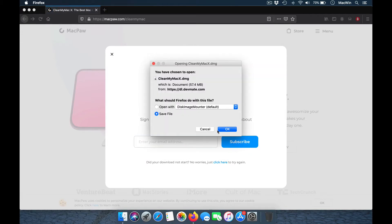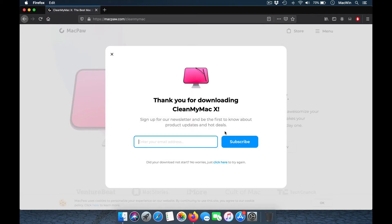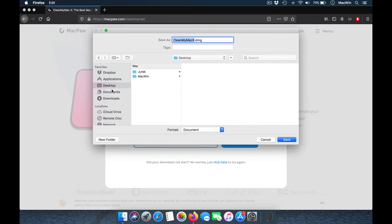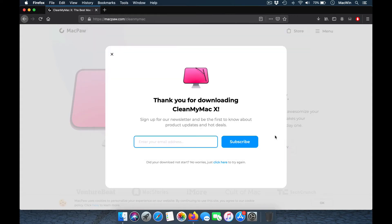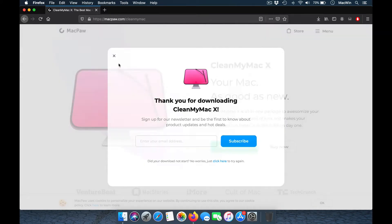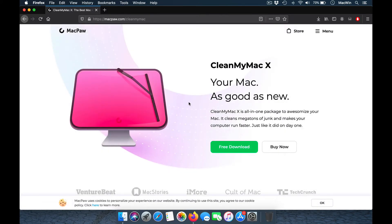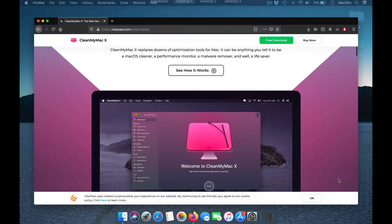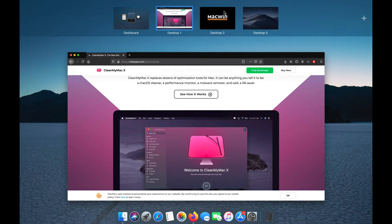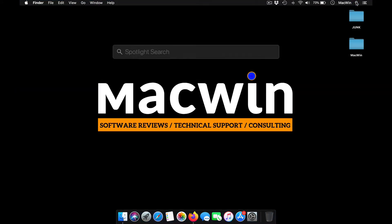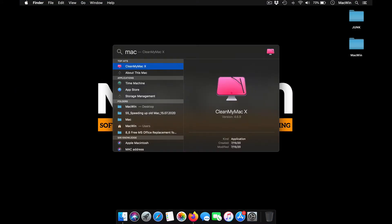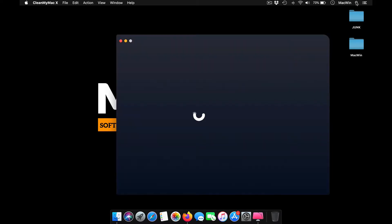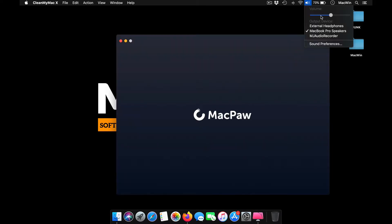It helps you clear cache files and remove unwanted junk files from your computer, making your process easier. It helps you find duplicate files, works as a malware protector, and checks your system security status and everything.